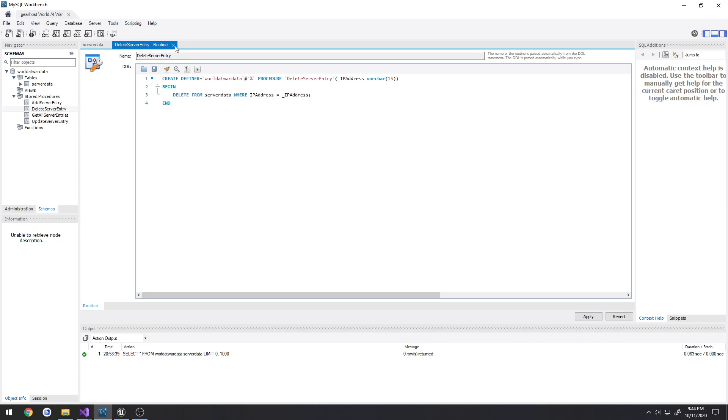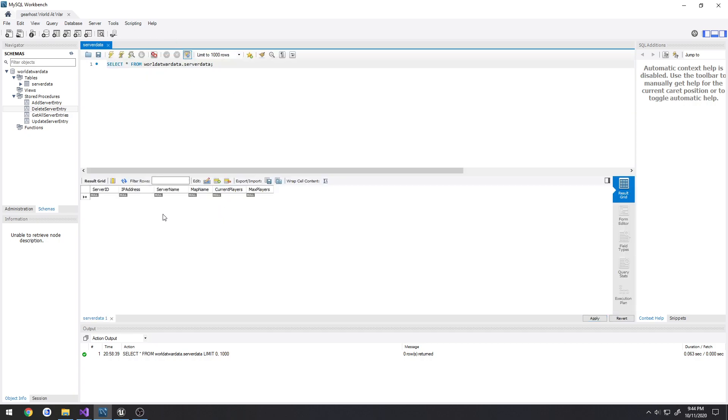Just literally we delete from the server data table where IP address is equal to the passed in IP address. And that's it, it goes through and clears all of them out. So if there's duplicates it'll get rid of them, just like how I have my create server set up. Before it creates the server in the database, it goes through and checks and sees if there's any entries in the database with the IP address that is trying to create the server, so that way it avoids doing duplicates.